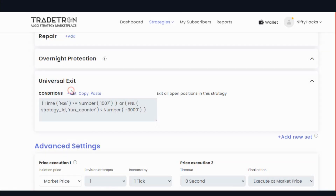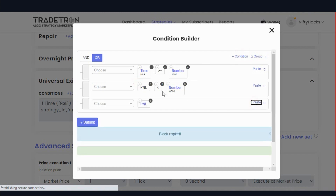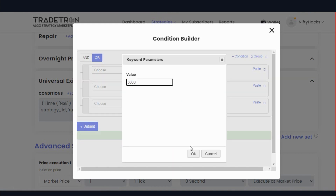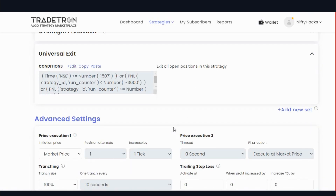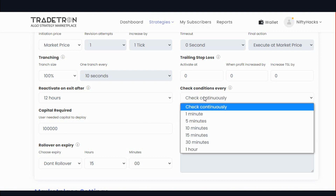Similarly you can add a profit-based exit: if your profit goes above 5000, then you will also exit from all positions. Keep in mind to give your re-entry rate after 12 o'clock. You have to decide by yourself, and also with how many minutes frequency you want to check the conditions.